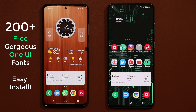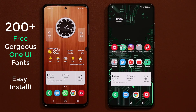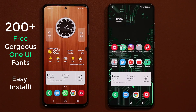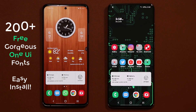Hey guys, Sok here from Sok eTicket. In today's video I'm going to show you how to install 200 fonts for free on your Samsung Galaxy smartphone — all Samsung One UI compatible fonts. Let's dive in and discover right away.